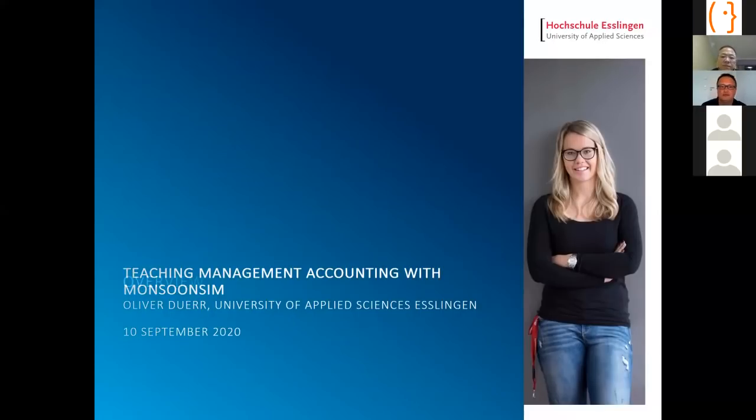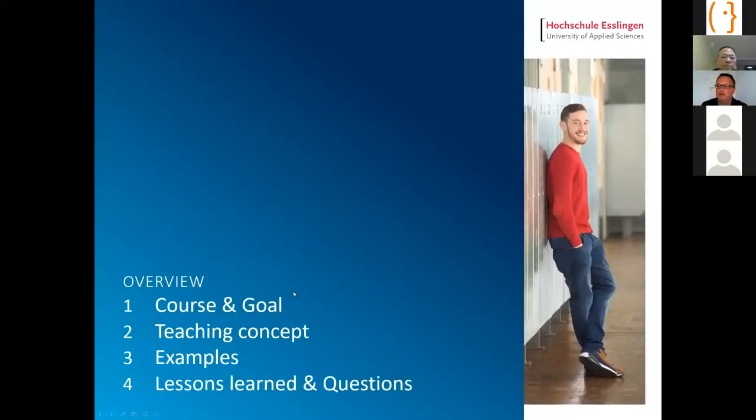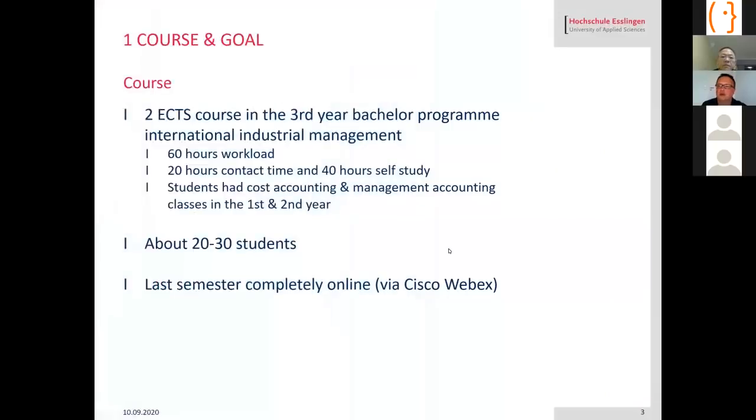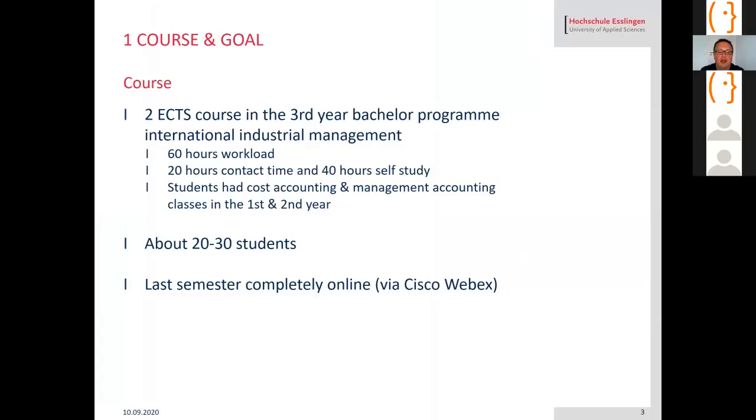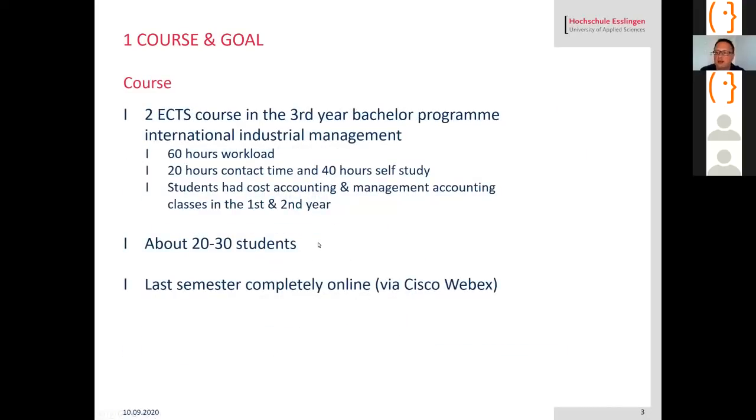I will give you some information about the class and the teaching concept and some examples of how the students worked with Monsoon Sim. The course is a two European Credit Transfer System class, about 60 hours of workload for students. It's a third year class in the bachelor's program in international industrial management. We have 20 hours contact time with the students, 40 hours of self-study. They already had classes in cost accounting and management accounting in the first and second year. The class has around 20 to 30 students and last semester I did that class completely online using Cisco WebEx.